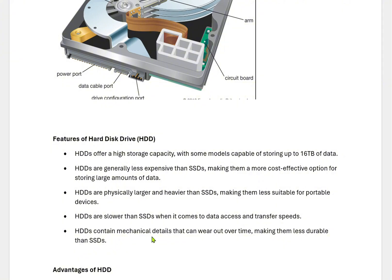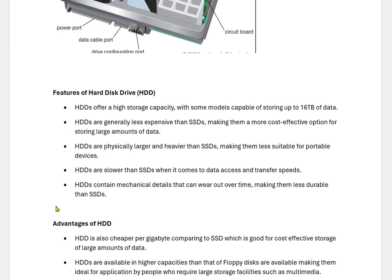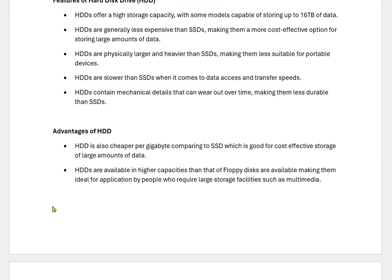HDDs contain mechanical parts that can wear out over time, making them less durable than SSDs. But practically, HDDs are more reliable than SSDs and the longevity of HDDs is greater than SSDs in practical use. HDDs are also cheaper per GB compared to SSDs, which makes them a good cost-effective storage option for large amounts of data.